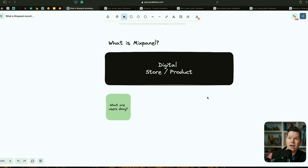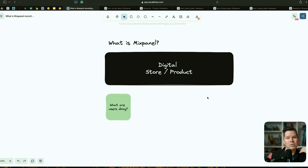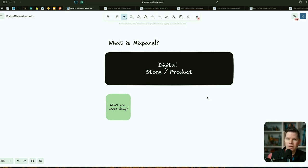Because if we had a regular store, like a bookshop, we would just sit behind the counter and see people coming in — which bookshelves they go to, which categories are popular, how many people come to the counter to pay. So we get a feeling for how our bookstore is performing. In a digital business, we have no idea because there's this black box. People come there and maybe we see some orders in our order system, but not really what's happening before.